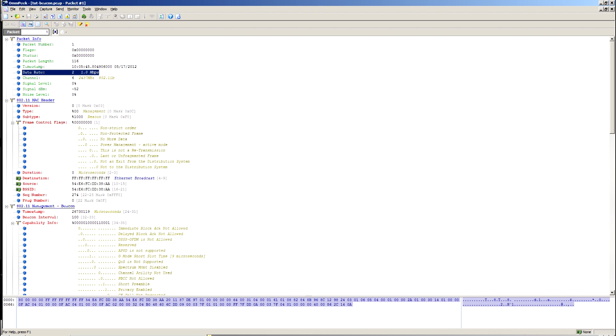The reason being, it has to be sent at the lowest possible rate that the AP supports, so that all stations are guaranteed to see it.